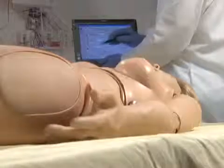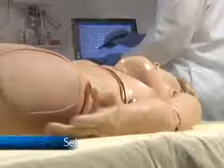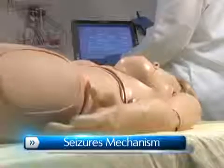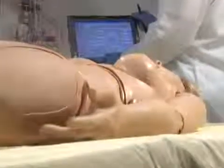Suzy is outfitted with a seizure mechanism that can be used in conjunction with scenarios. The severity of the seizures can be programmed with a touch of the stylus. There are two different intensities to choose from.